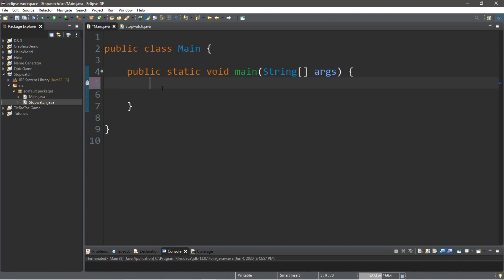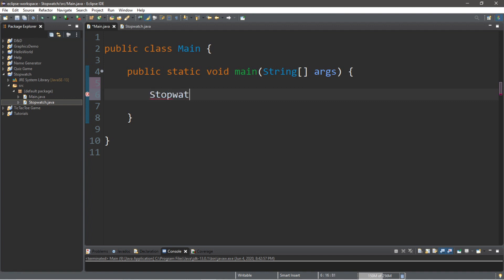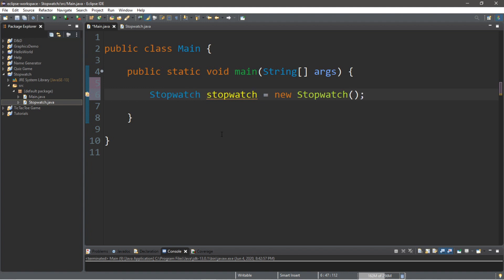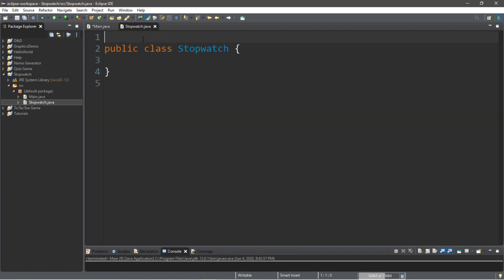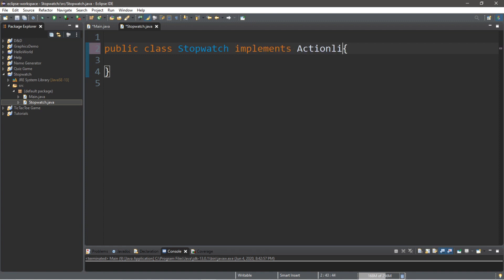Going back to your main class, all we're going to do here is create an instance of our stopwatch class. So, we're going to type in Stopwatch, and then create a name for this stopwatch. We can call it stopwatch with a lowercase s. So, Stopwatch stopwatch equals new Stopwatch parentheses semicolon, and that's it. We're going to do everything else within our stopwatch class. So, we want our stopwatch class to implement the ActionListener interface. We're going to type implements ActionListener.